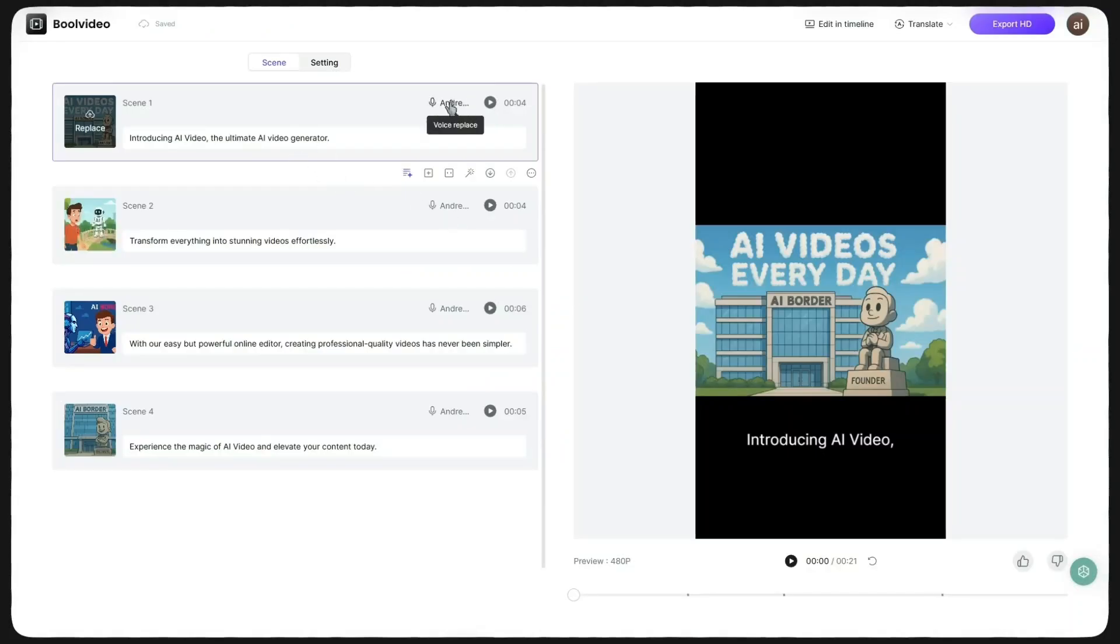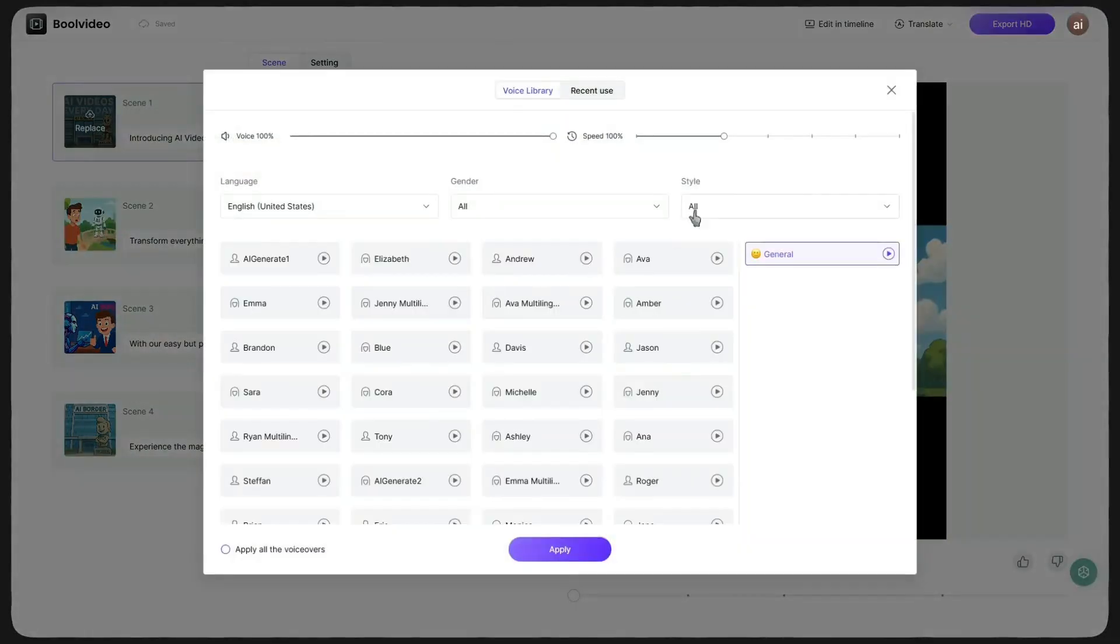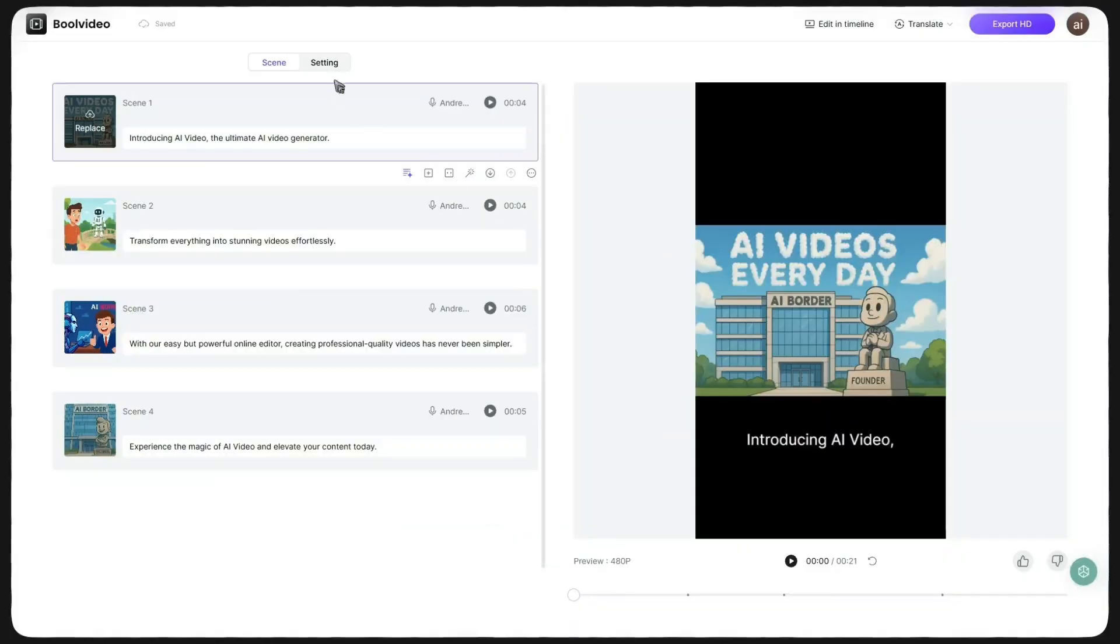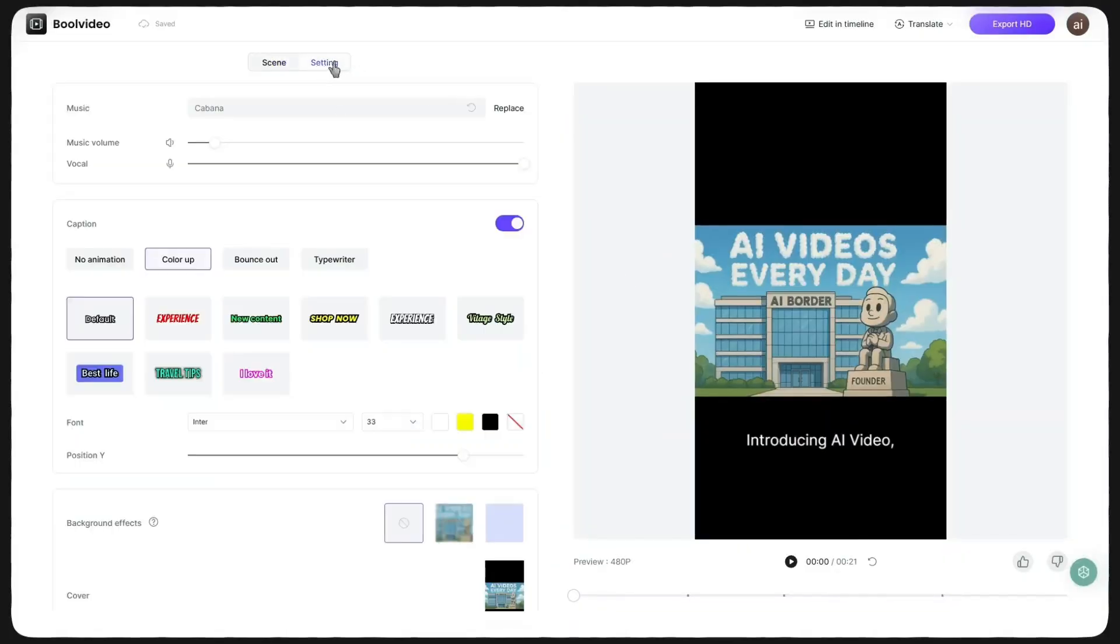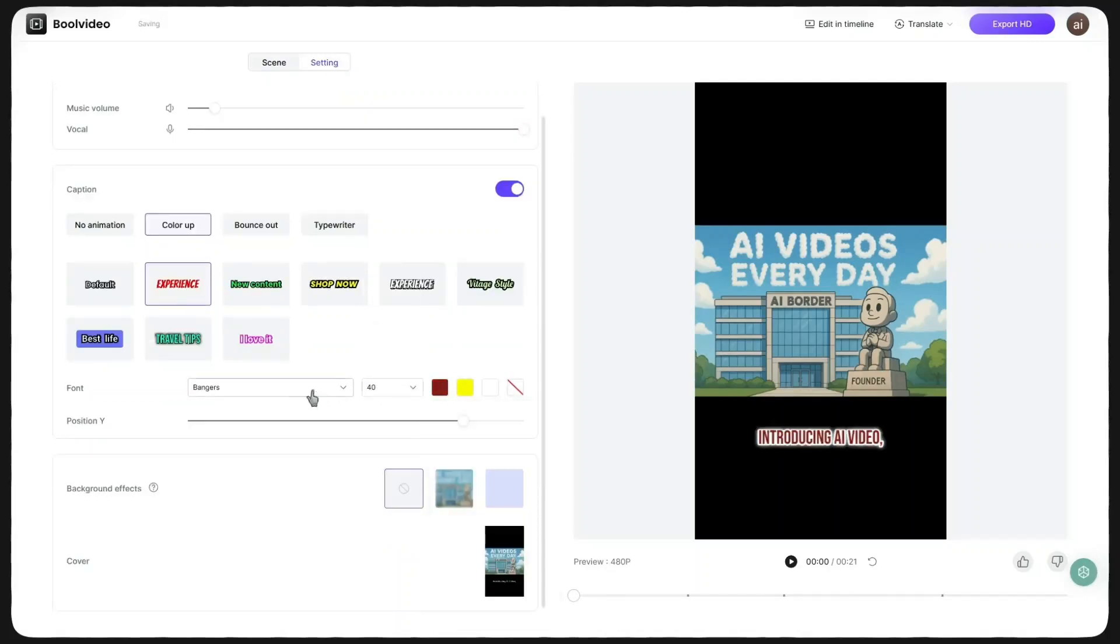You can even change the voiceover directly from this section, or go to Settings and customize subtitle options such as color, size, and font.